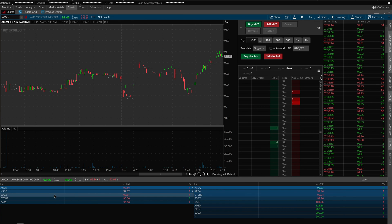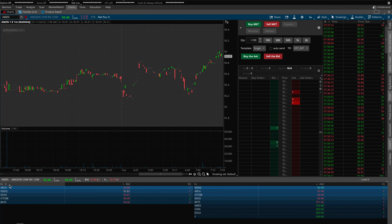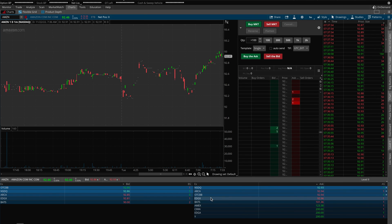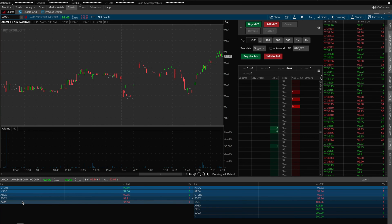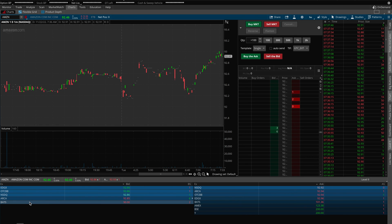On the far left-hand side of the screen, you will notice that it says EX, which basically stands for exchange. This is also present on the right-hand side of the screen. This basically shows you all of the different exchanges and how many orders they currently have. You will see that there are quite a lot of different exchanges, such as New York Stock Exchange, BATS, EDGX, and NASDAQ, just to name a few.